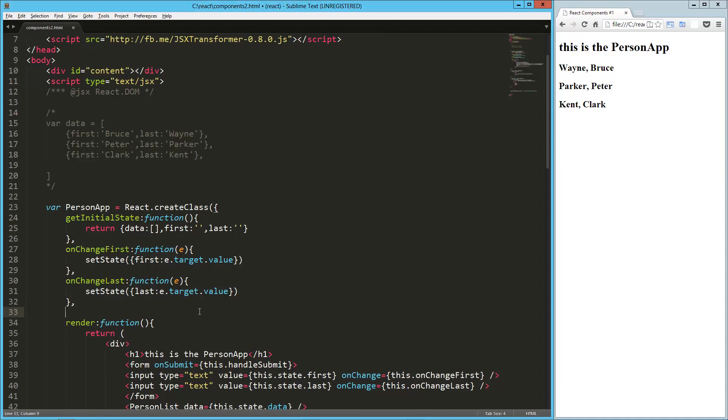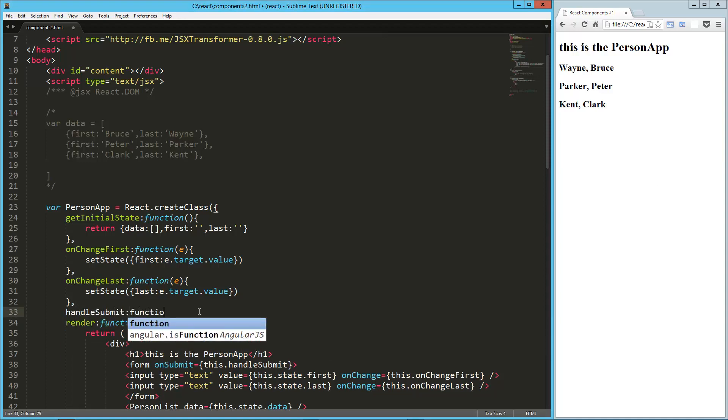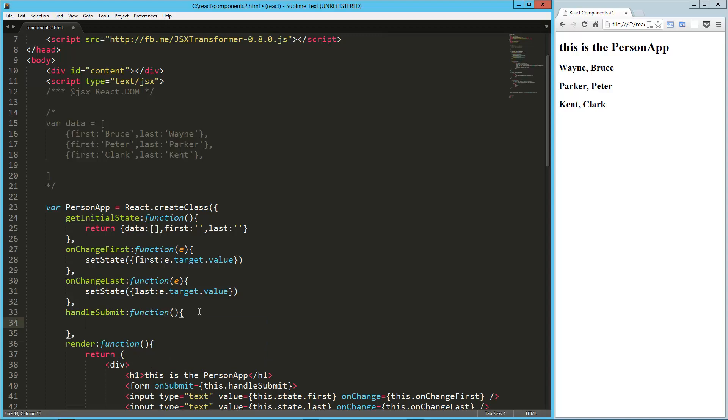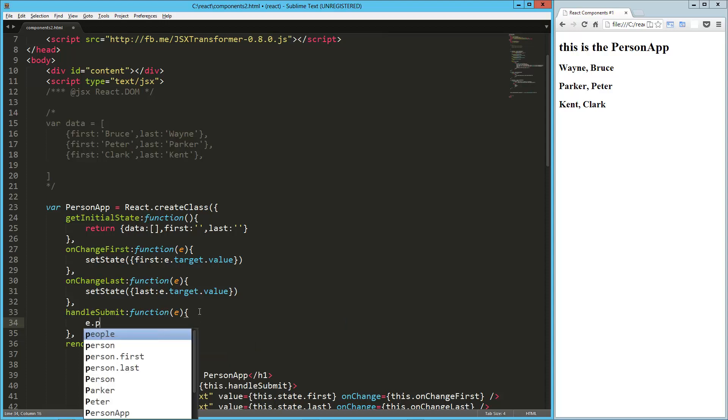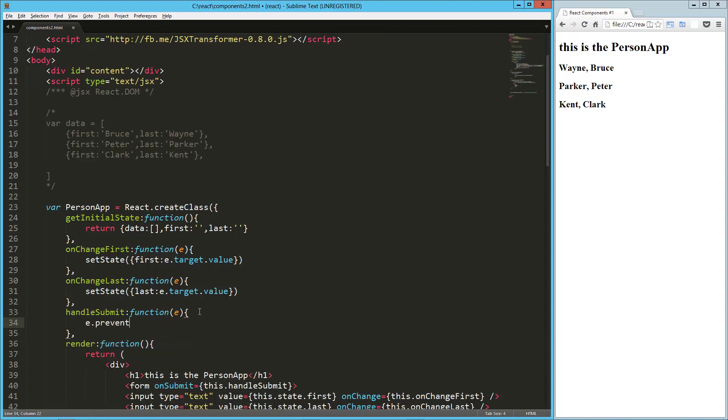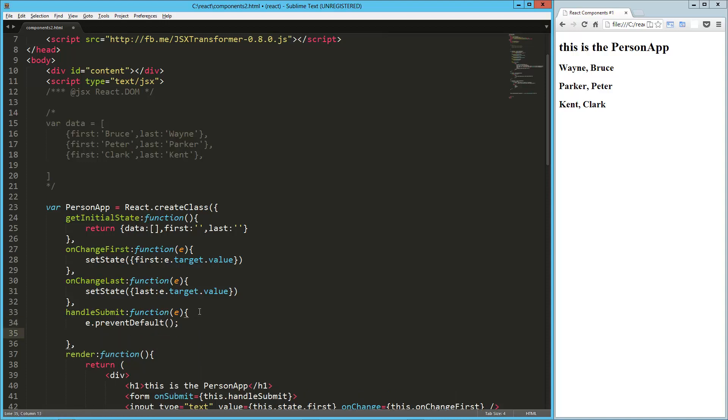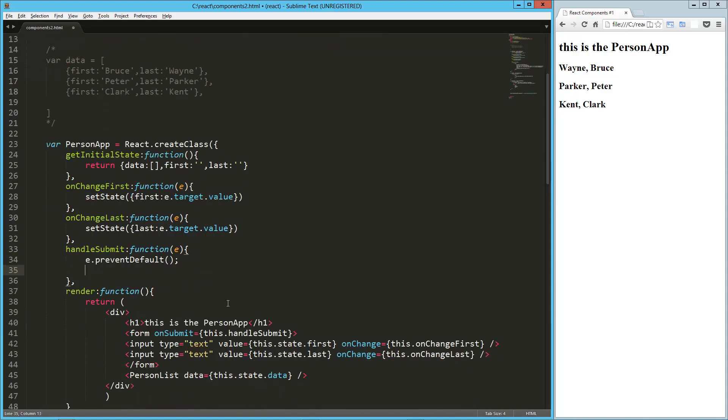Okay, so now we need our handle submit method, again, that's going to be a function, this is really where we're going to do all our work, so what we're going to say, so we've got an event, and we want to prevent the page, prevent default. So now what we're going to do is we're going to push this new item into our data, so this.state.data.push, and then we just create our object here.